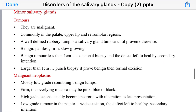Regarding tumors of the minor salivary glands, they are usually malignant and commonly found in the palate, upper lip, and retromolar regions, most commonly in the palate. They present as a well-defined, rubbery lump.